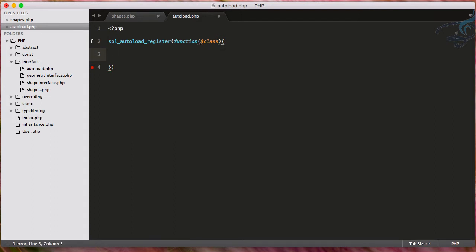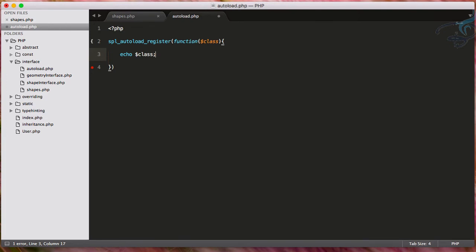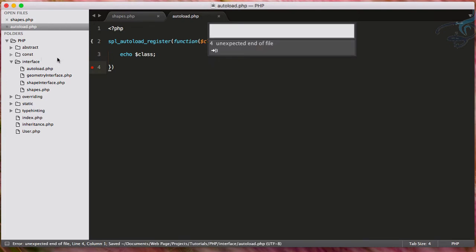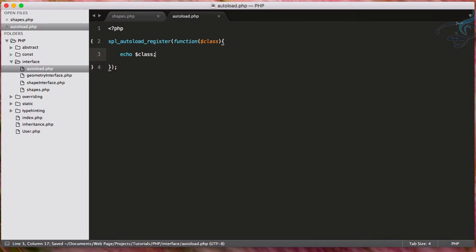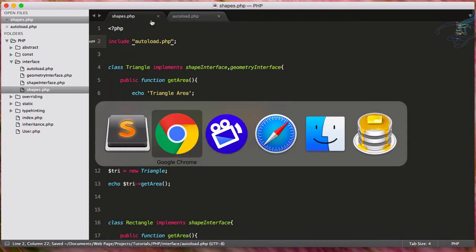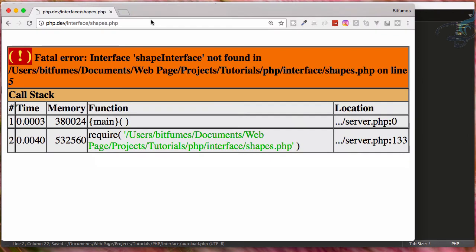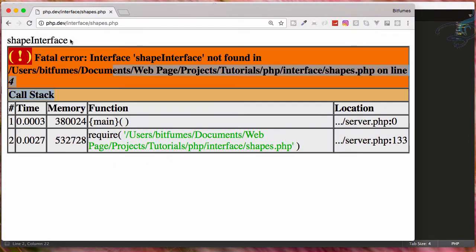And for now, just see what this class will do. So I will say echo this class. That's it. So let's open Chrome and reload. And yeah, we are getting error. But at the top, you can see it says shape interface.